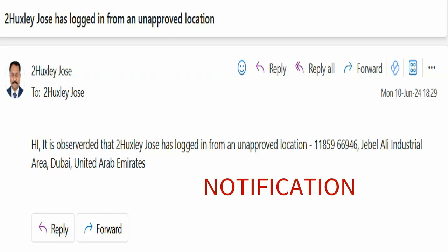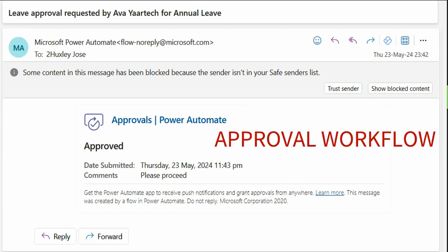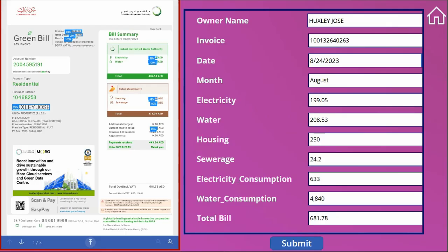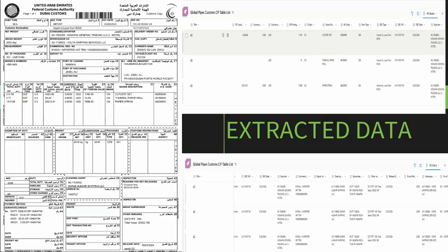This is an example of an automated notification that goes to a user. This is an example of an approval workflow that is triggered by Power Automate. Power Automate, with the help of Microsoft AI, can extract data from PDFs and images. Here, the information from a PDF on the left side is extracted and placed on the right side. This is another example where data is extracted from a PDF document on the left side and stored in a SharePoint list in tabular format.